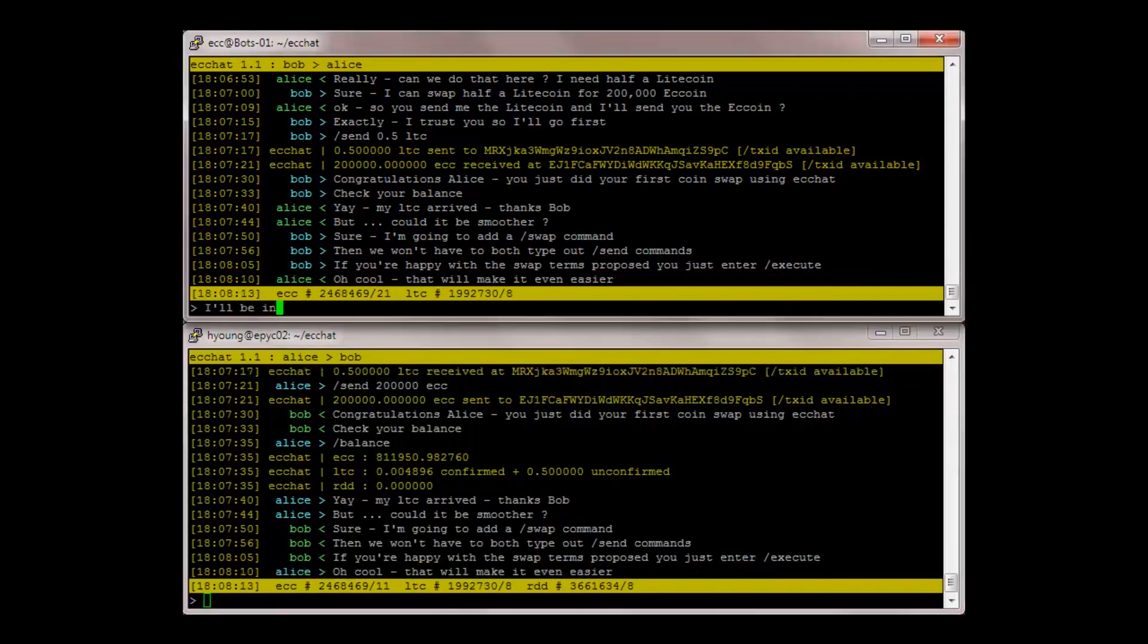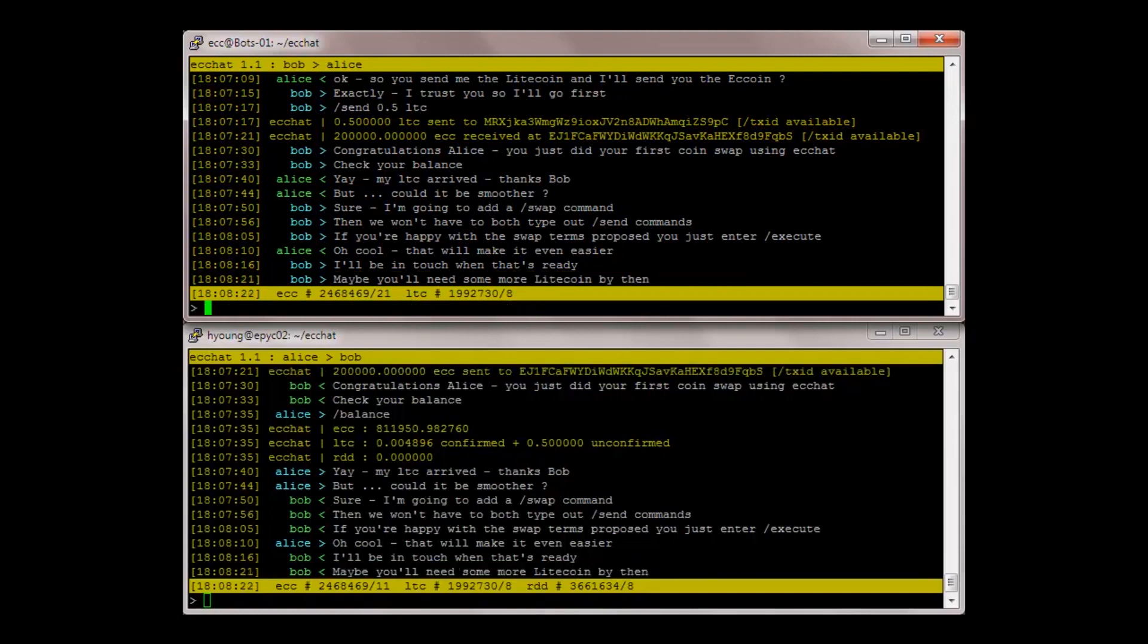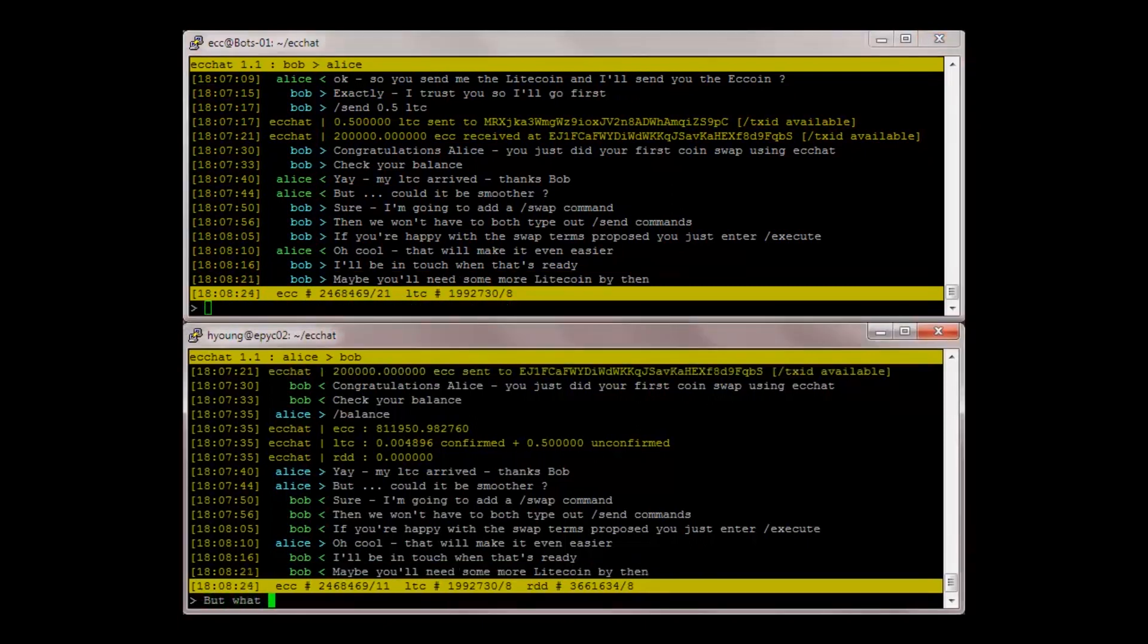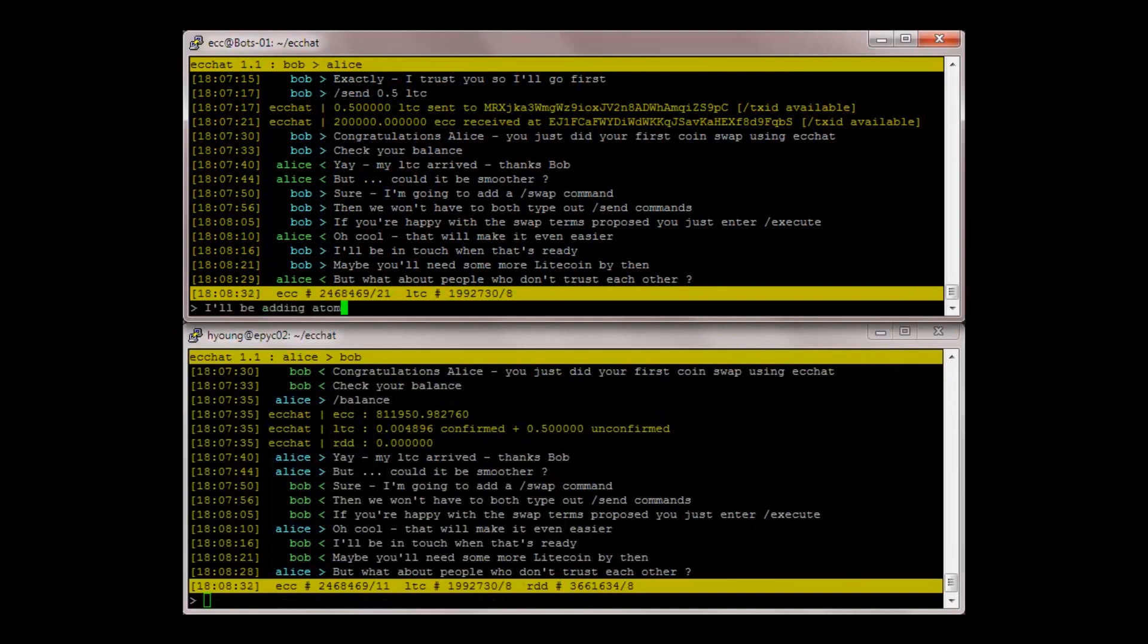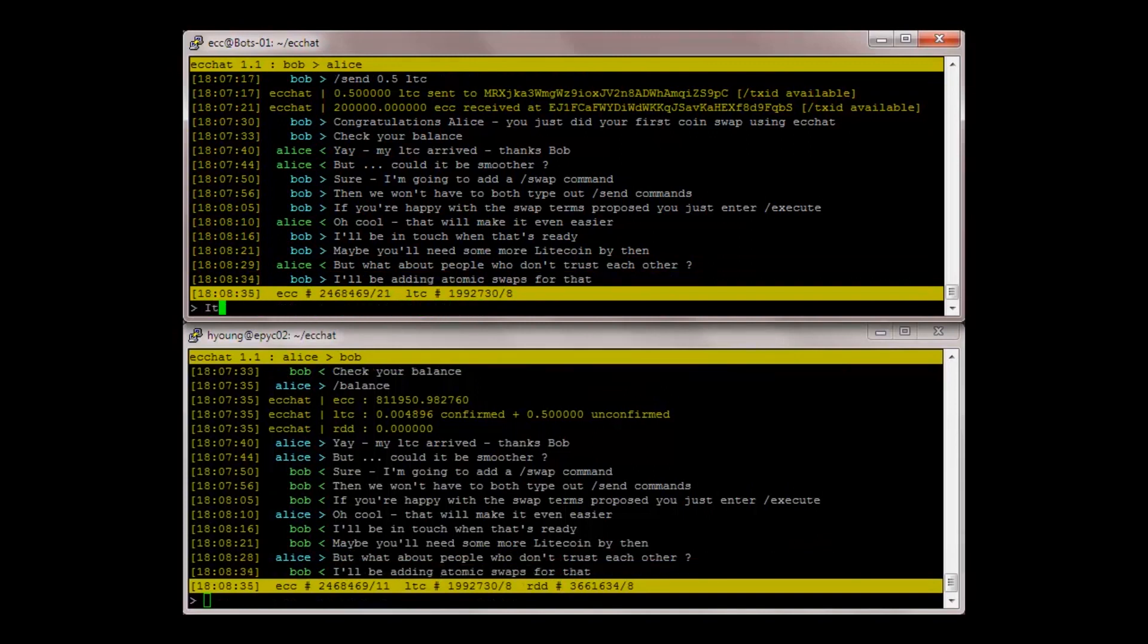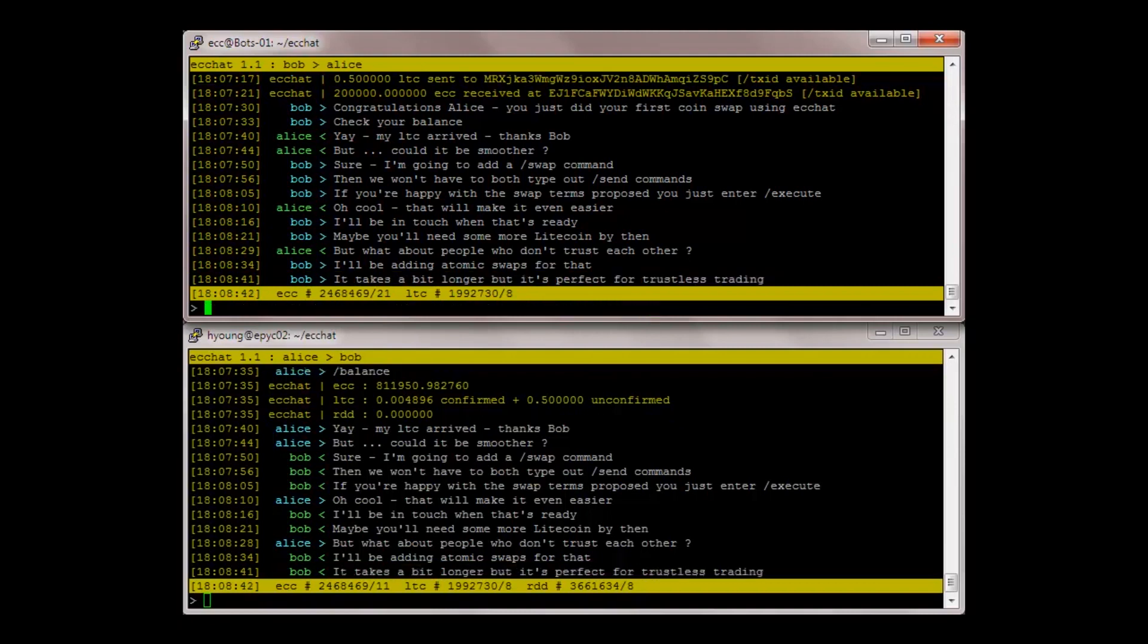I'll be in touch when that's ready. Maybe you'll need some more Litecoin by then. But what about people who don't trust each other? I'll be adding atomic swaps for that. It takes a bit longer, but it's perfect for trustless trading.